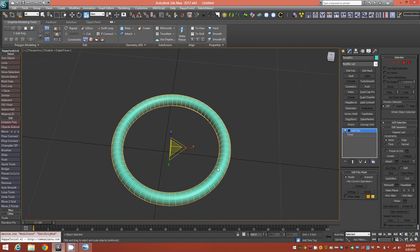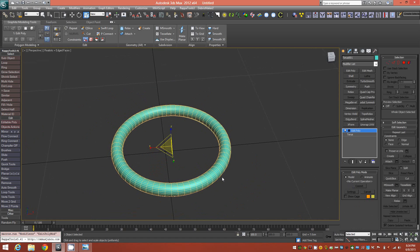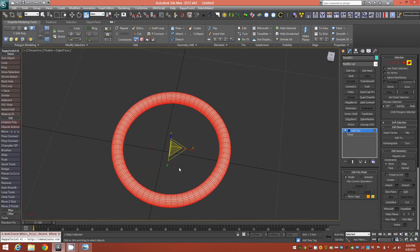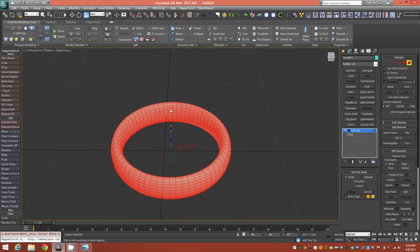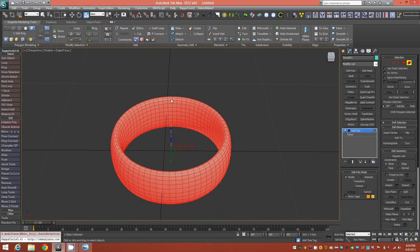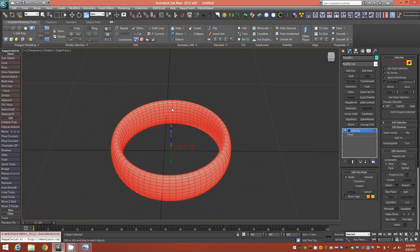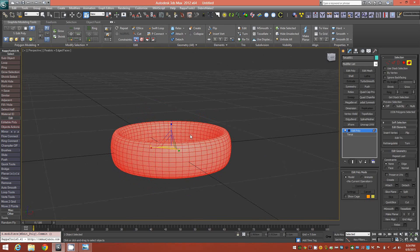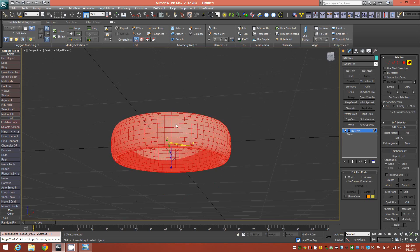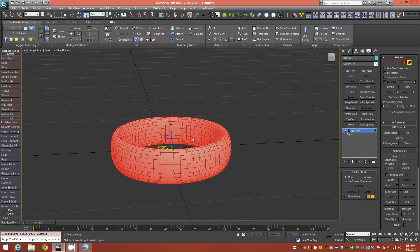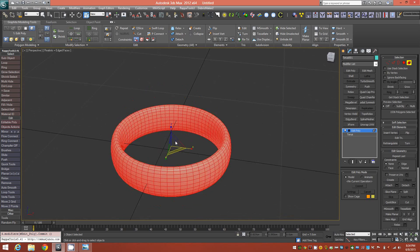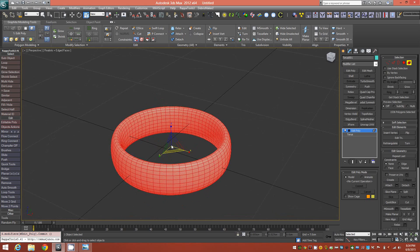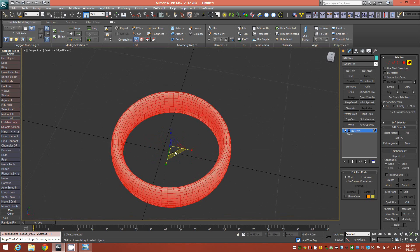Now that we have this, we'll go ahead and select the entire element, and we'll scale it up on the Z at least 250 percent, but even more than that. It depends on how thick you want this bracelet to be. I like something about this thickness here, so I brought it up to about 250, 255 on the Z.